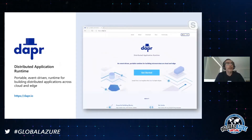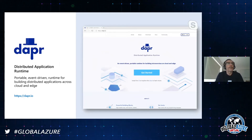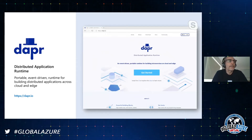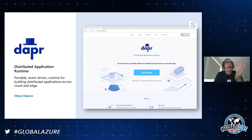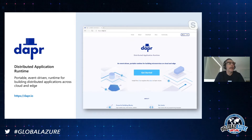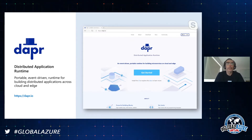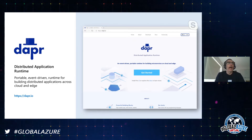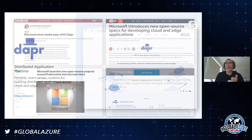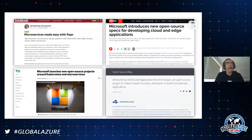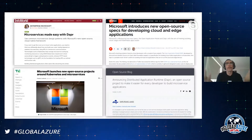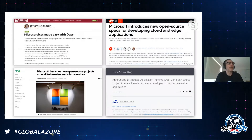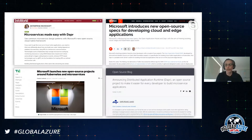That's the goal of DAPR, the distributed application runtime. The website describes DAPR as an event-driven, portable runtime for building applications on cloud and edge. We launched this back in October, had a number of press articles, and wrote a great blog post about it that you can go and refer to.